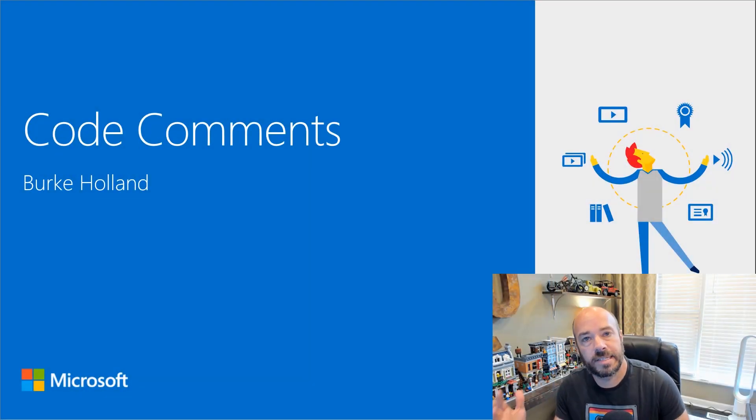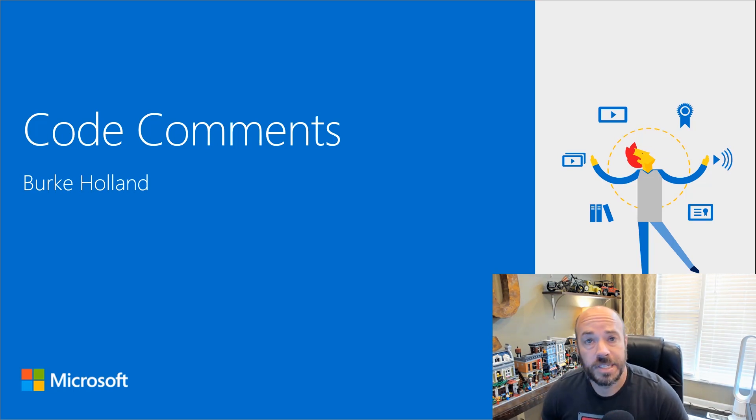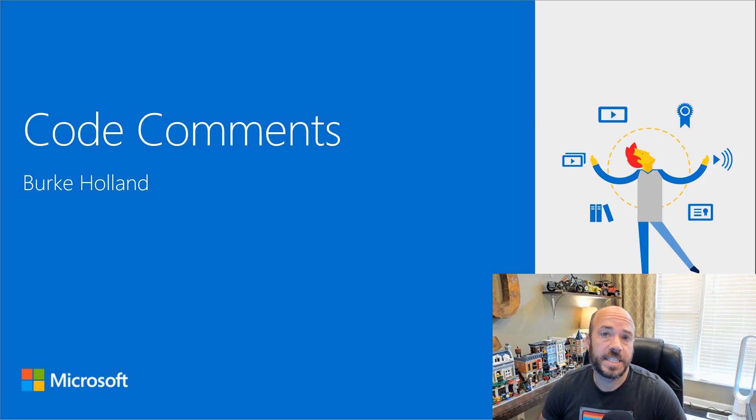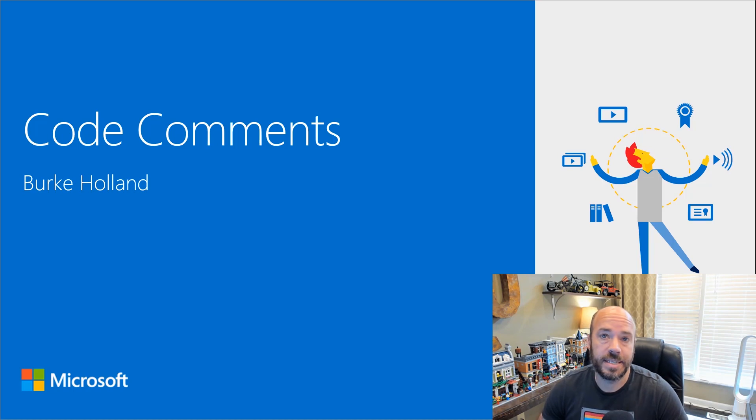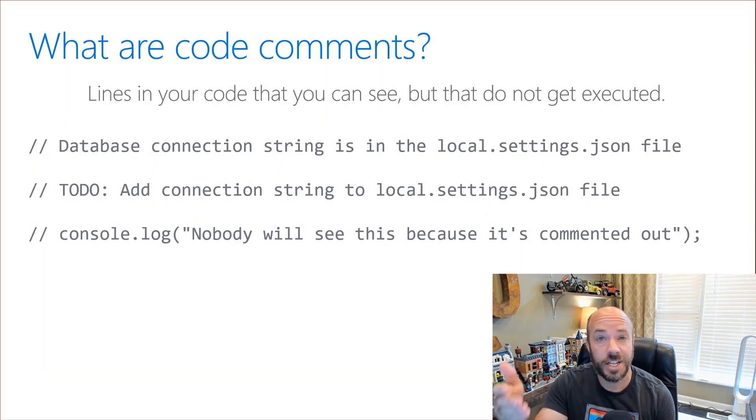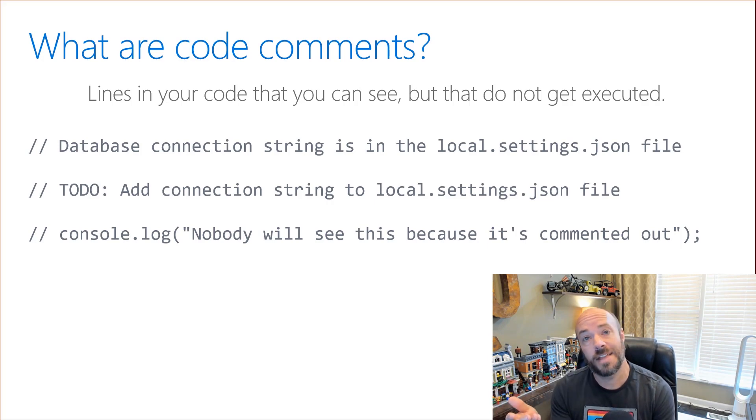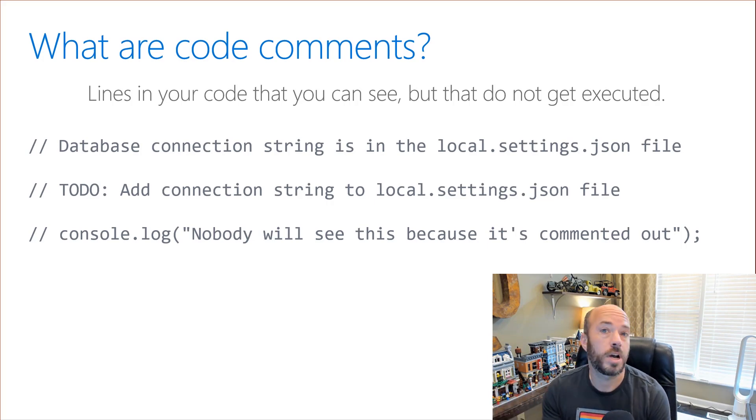Code comments. Hey everybody, my name is Burke Holland and in this video we're going to take a look at code comments in JavaScript. Code comments are lines in your JavaScript code that the JavaScript runtime just ignores.